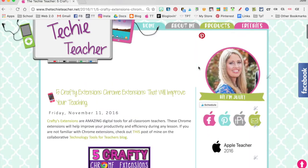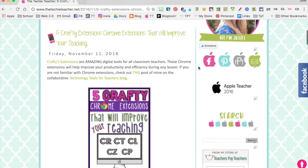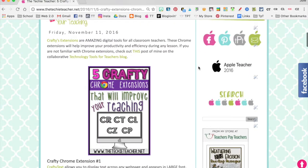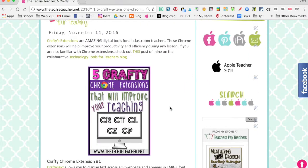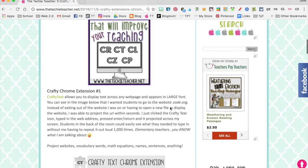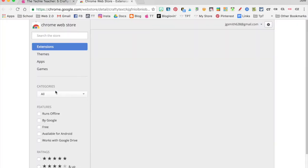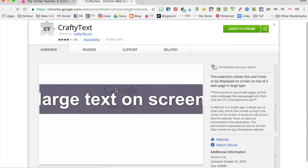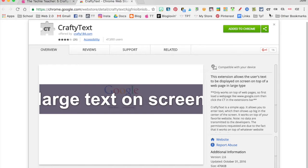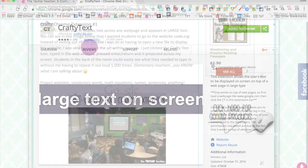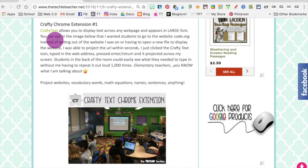And you'll see that I have the five crafty Chrome extensions post ready to go, and within each extension I have linked where you can find it in the web store. You'll be prompted to add it to your Chrome. It's already added for me, and you'll see the different crafty Chrome extensions I have up in my toolbar.